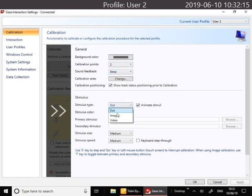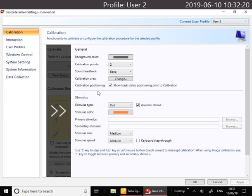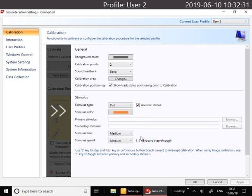You can change the color and the speed in which the dots move around. The keyboard step-through can be really handy for people who you might want to have control of the speed of the calibration, so as you click your keyboard and toggle through the calibration you can check that the user is attending to the calibration process.